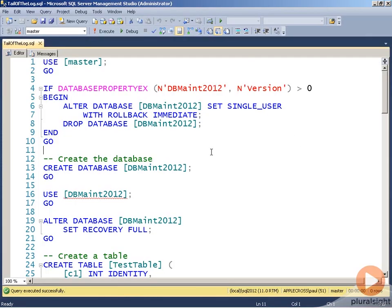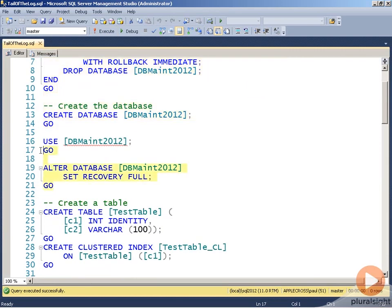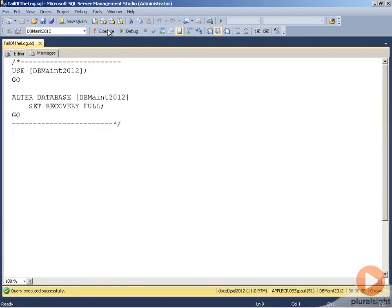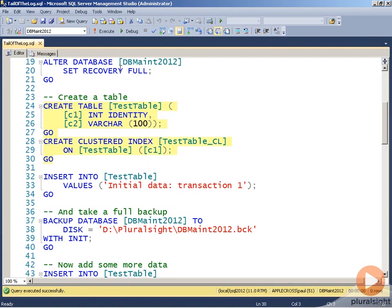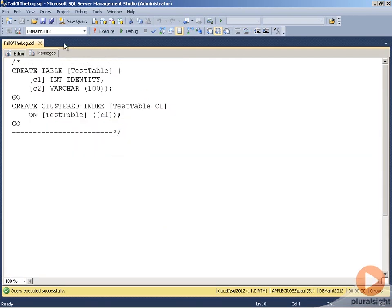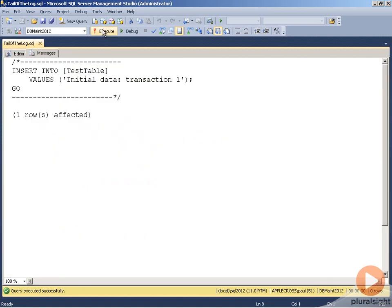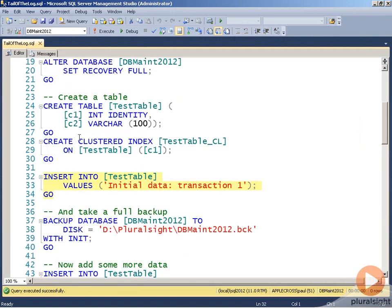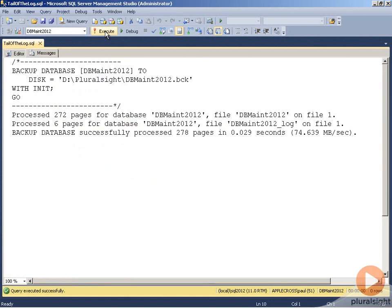In this demo, I want to show you tail of the log backups. First, I'm going to create a database to use, getting rid of any old databases first. Then I'm going to put that database into full recovery mode. I'll create a very simple table to hold some strings, then insert the first string — transaction number one — as an implicit transaction that's committed. Then I'll do a full backup, and this full backup really puts the database into the full recovery model.